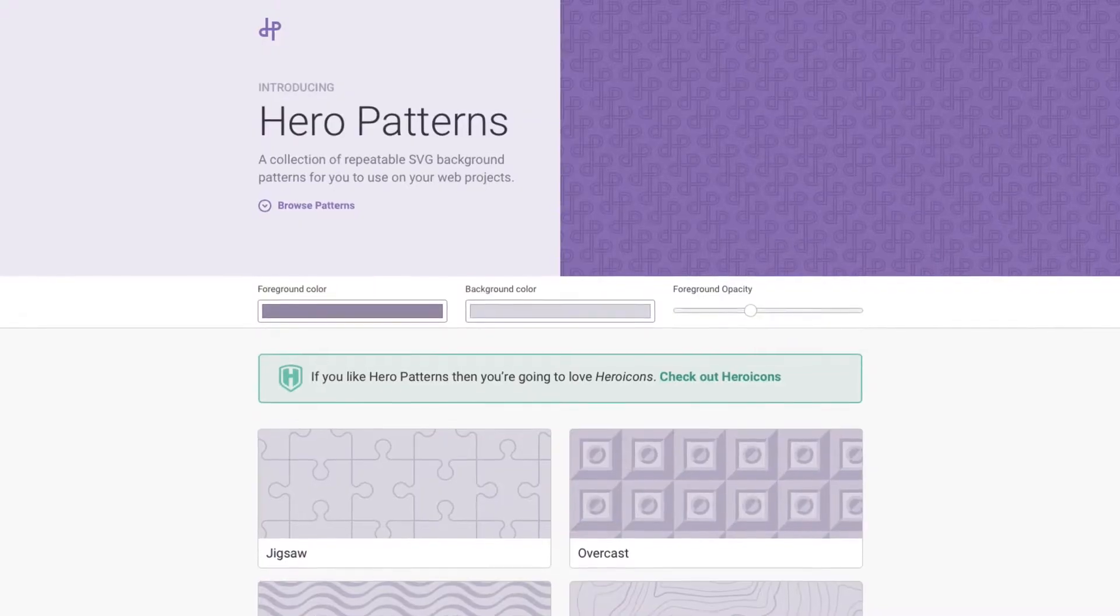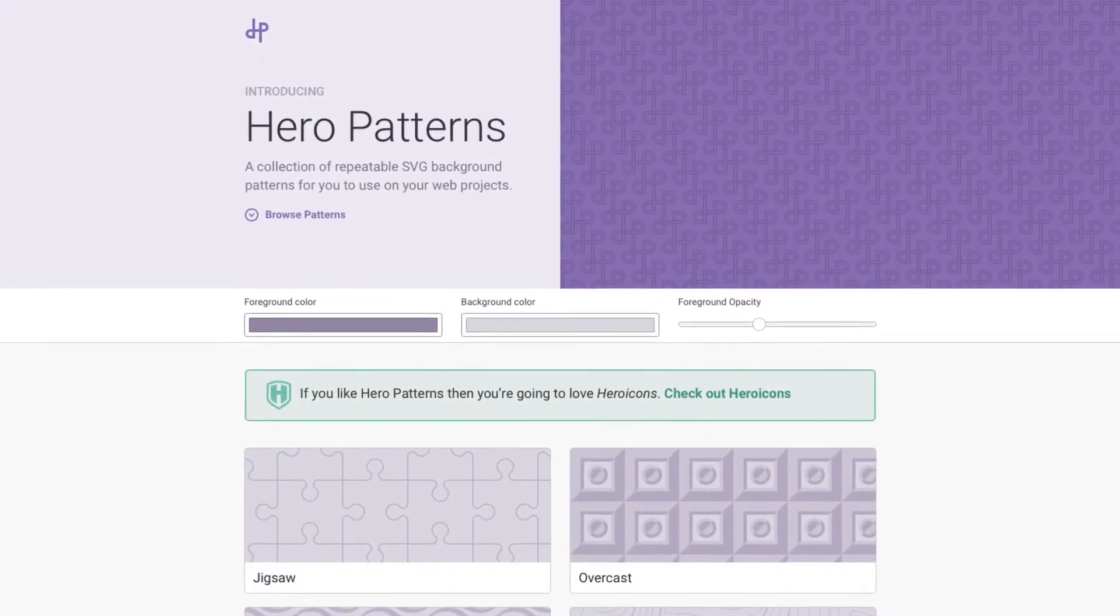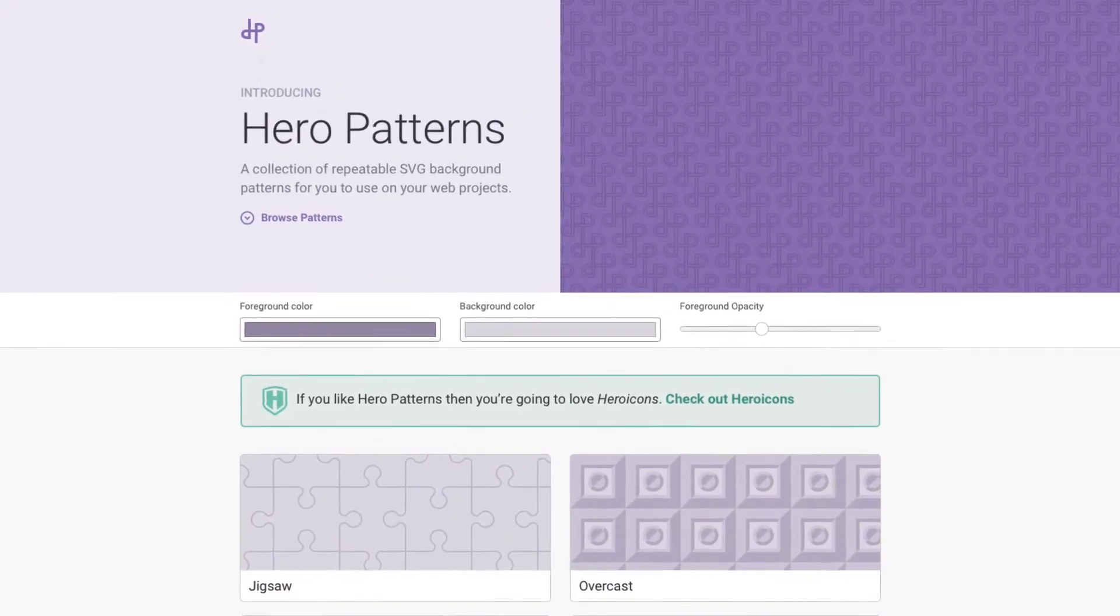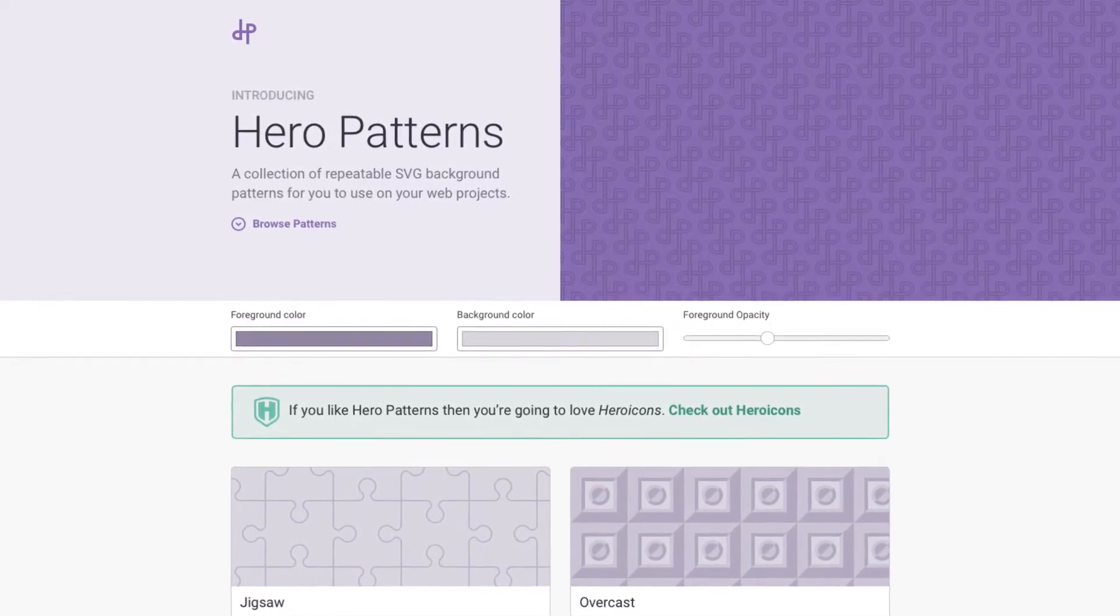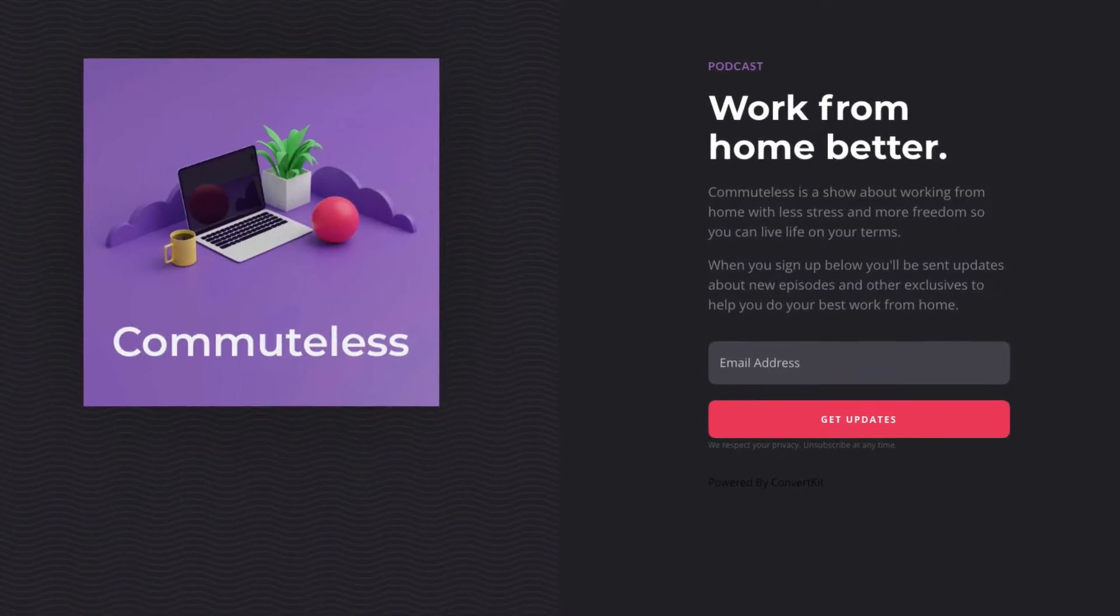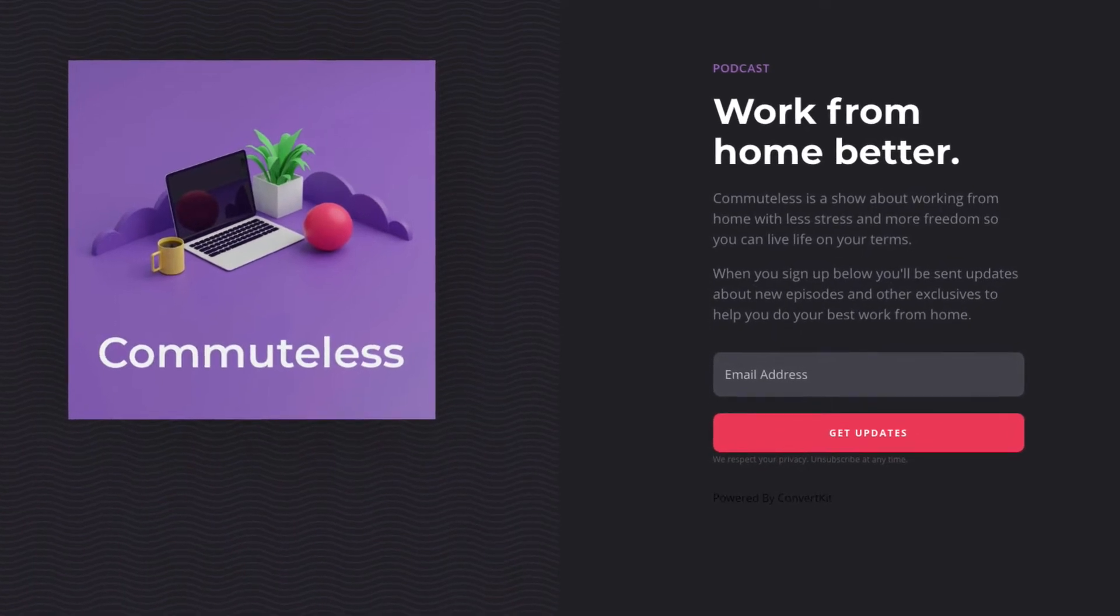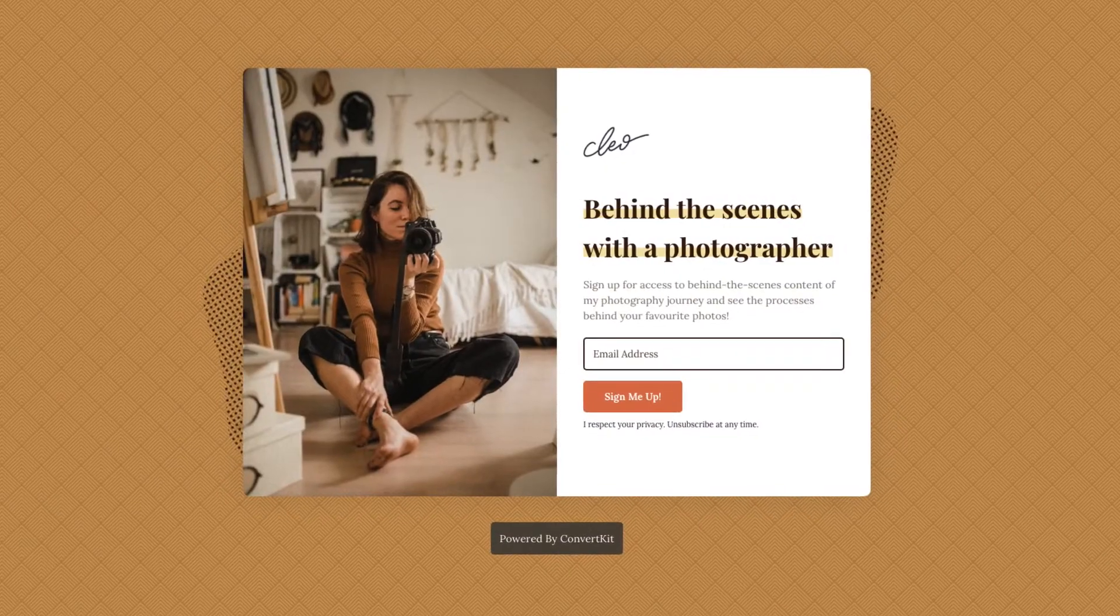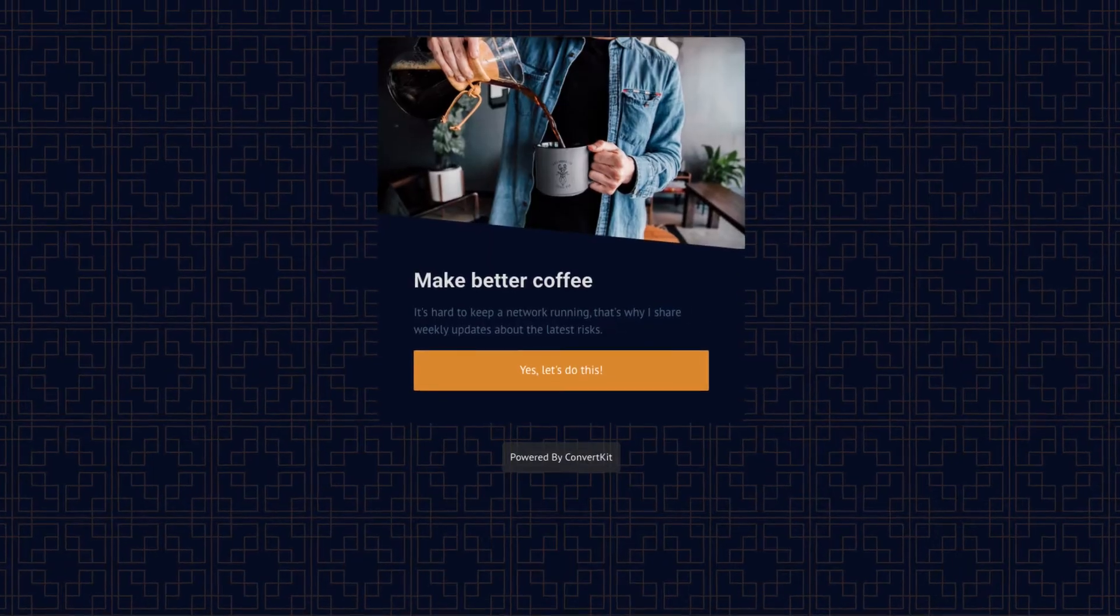Well, a great solution to that is using some kind of pattern, maybe a really subtle background pattern or something like that. And a great place to get those background patterns is Hero Patterns. Hero Patterns has a collection of repeatable SVG background patterns that you can use for web projects. While the Hero Patterns website is honestly super easy to use, we actually have a direct integration to Hero Patterns inside of ConvertKit. So you can add patterns to your landing pages quickly and easily and make them look fantastic pretty quickly.